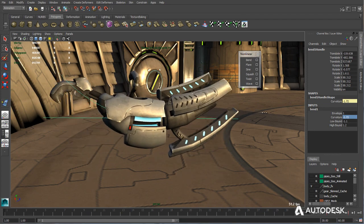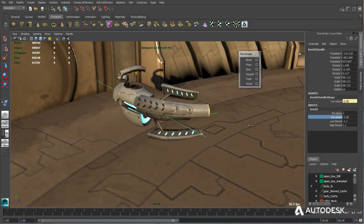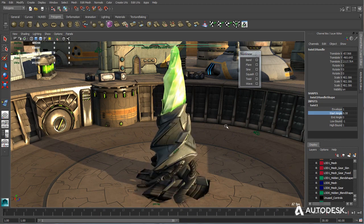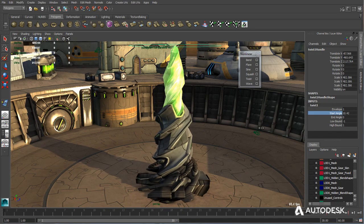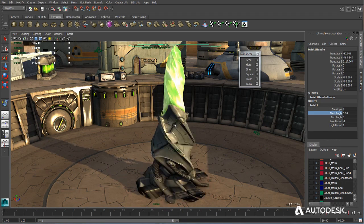Furthermore, Maya LT's non-linear deformers found under the animation menu allow for advanced object manipulation and are also easily animated as well.